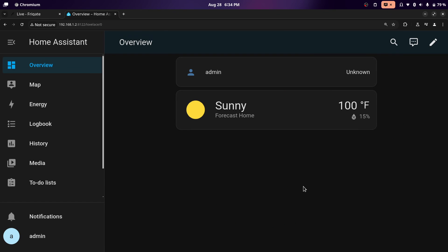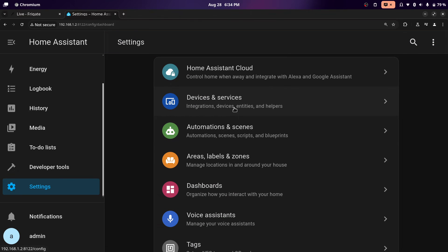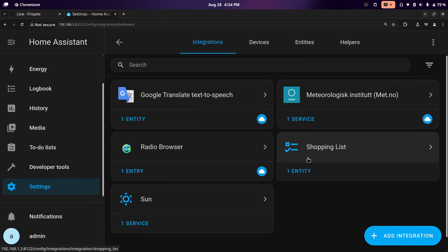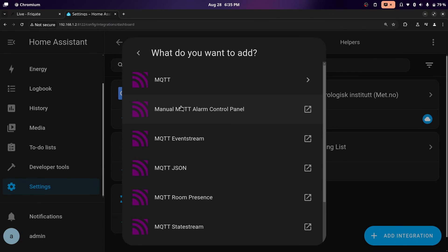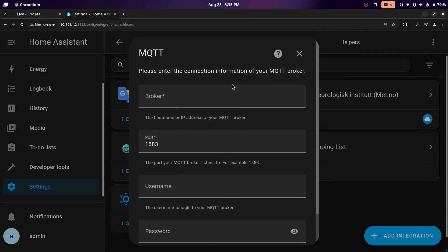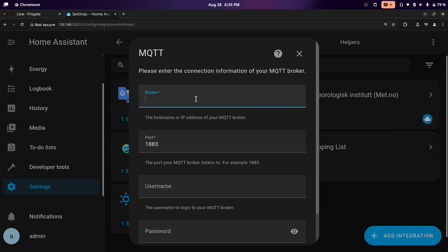This is the homepage of Home Assistant, and we're first going to integrate MQTT. Scroll down in the sidebar and click on settings, then click on devices and services. Click add integration and type MQTT, then click on MQTT again. It's asking for the IP or hostname — we'll use the hostname because it's simpler. The IP address is not static, and we already know the hostname because we set it in the Docker Compose file. I set it to MQTT, and then leave the port as default.